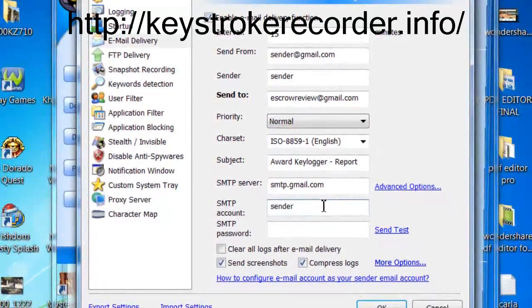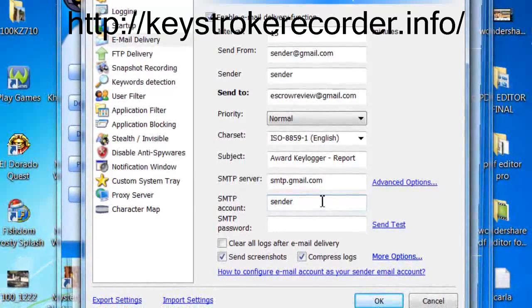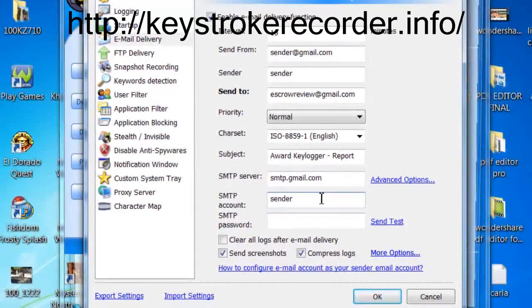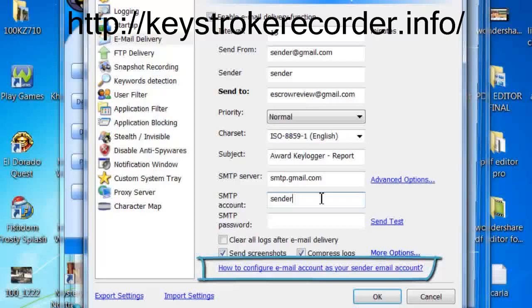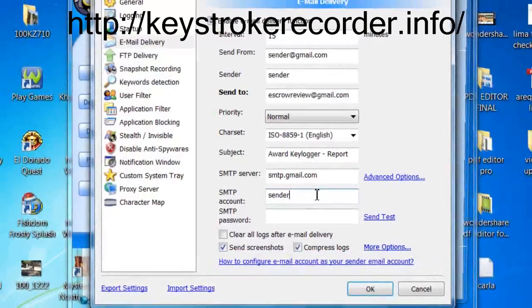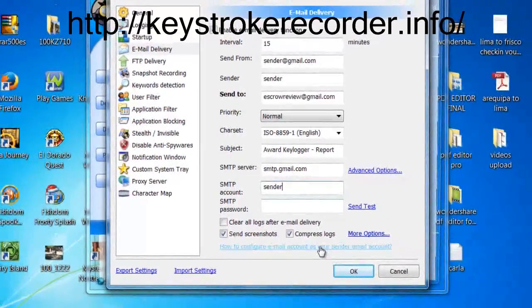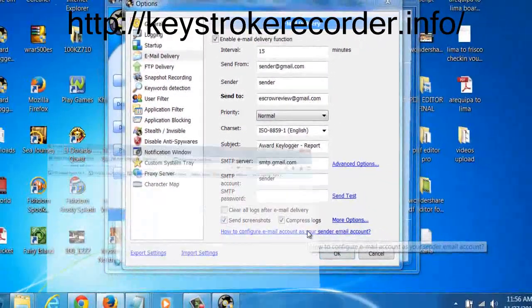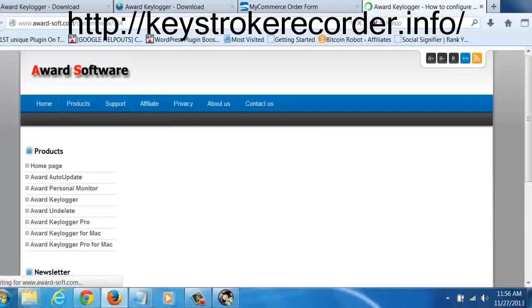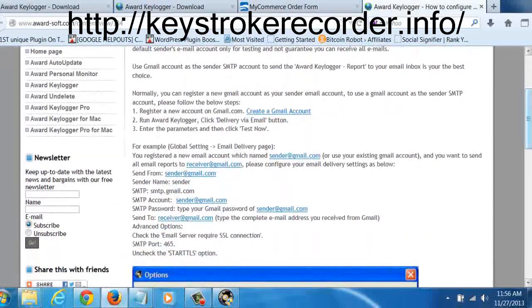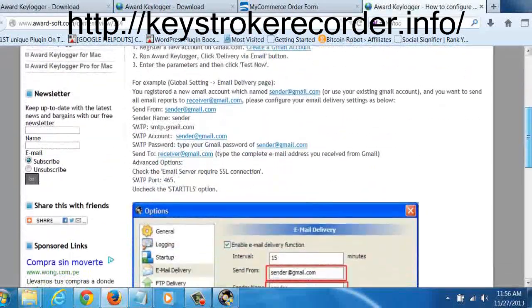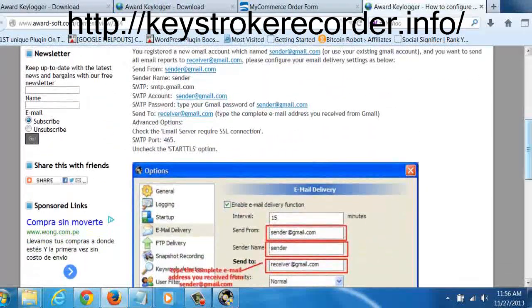By default, the remote keylogger is set for Gmail, so you can use any Gmail address without having to fuss around with SMTP protocols. Additionally, you'll receive a report every 15 minutes from the computer where the best keylogger has been installed upon.